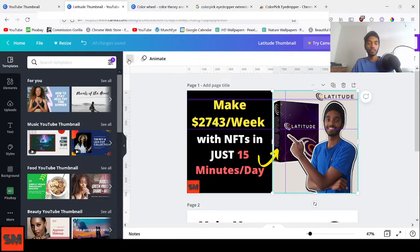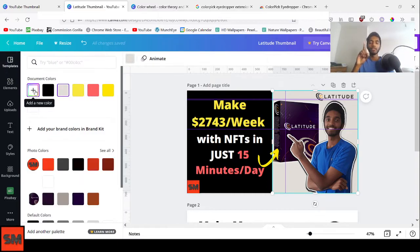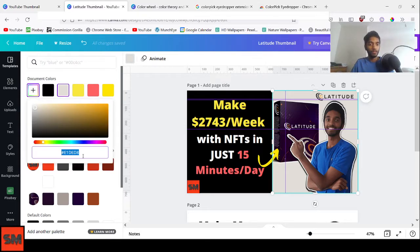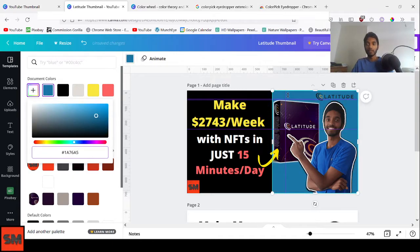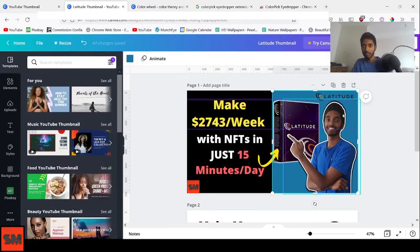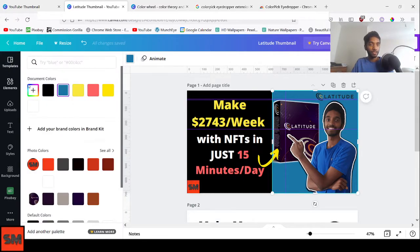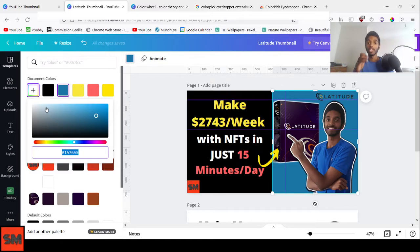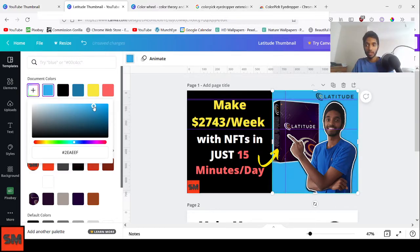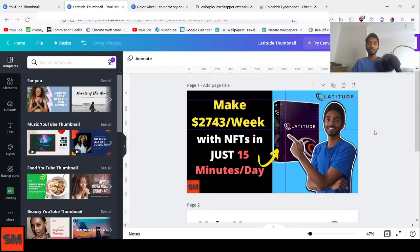The Color Wheel now shows you the most complementary color to your sampled color, which will contrast beautifully. Copy that complementary color code, then back in your Canva design, select the color box element, click Add a New Color, and paste it with Ctrl+V. If the contrast isn't quite right — for instance if it clashes with your shirt — you can adjust the lightness to get a better result.